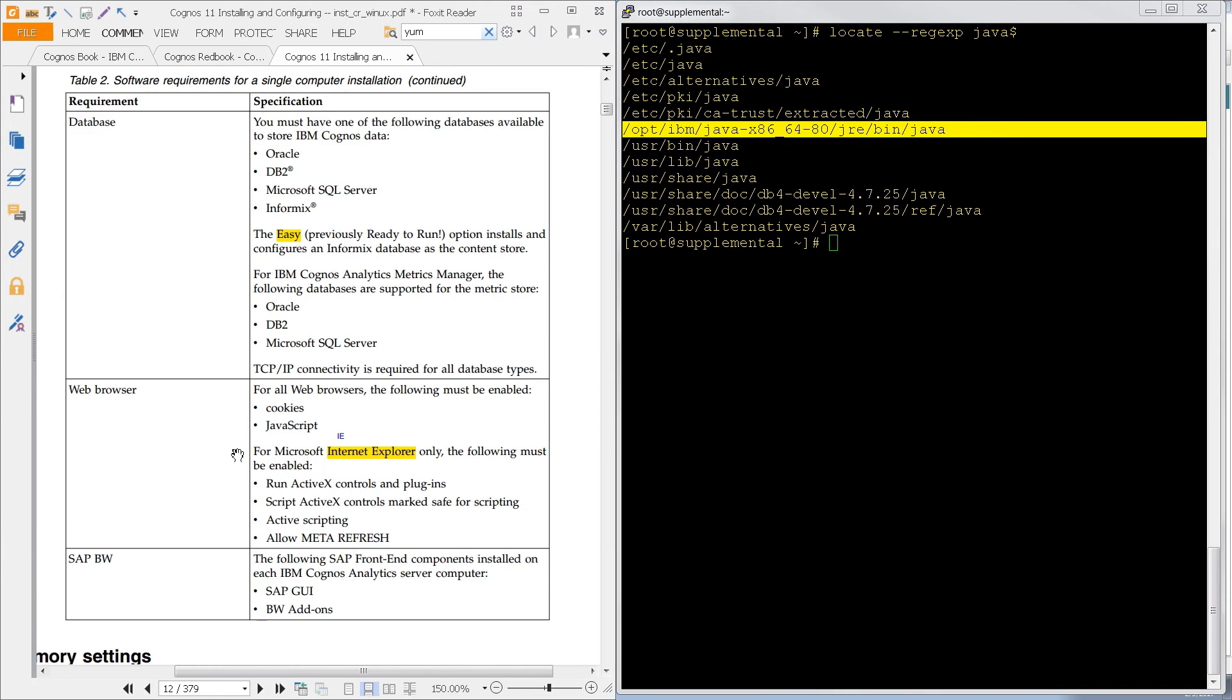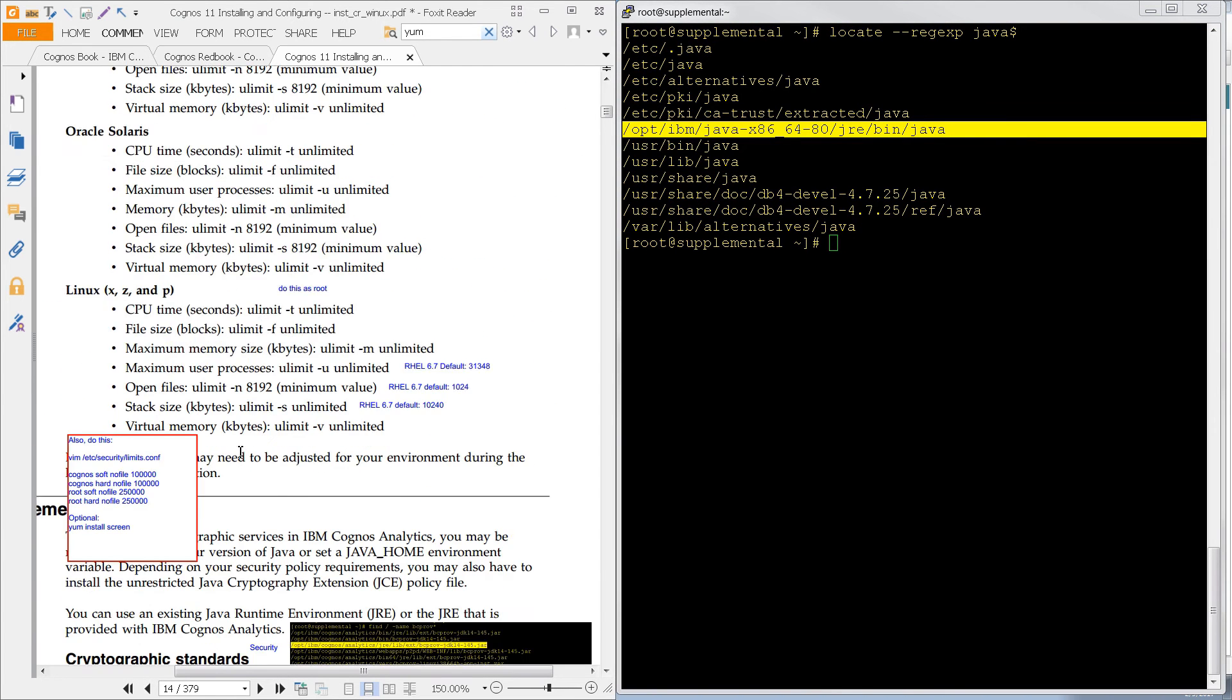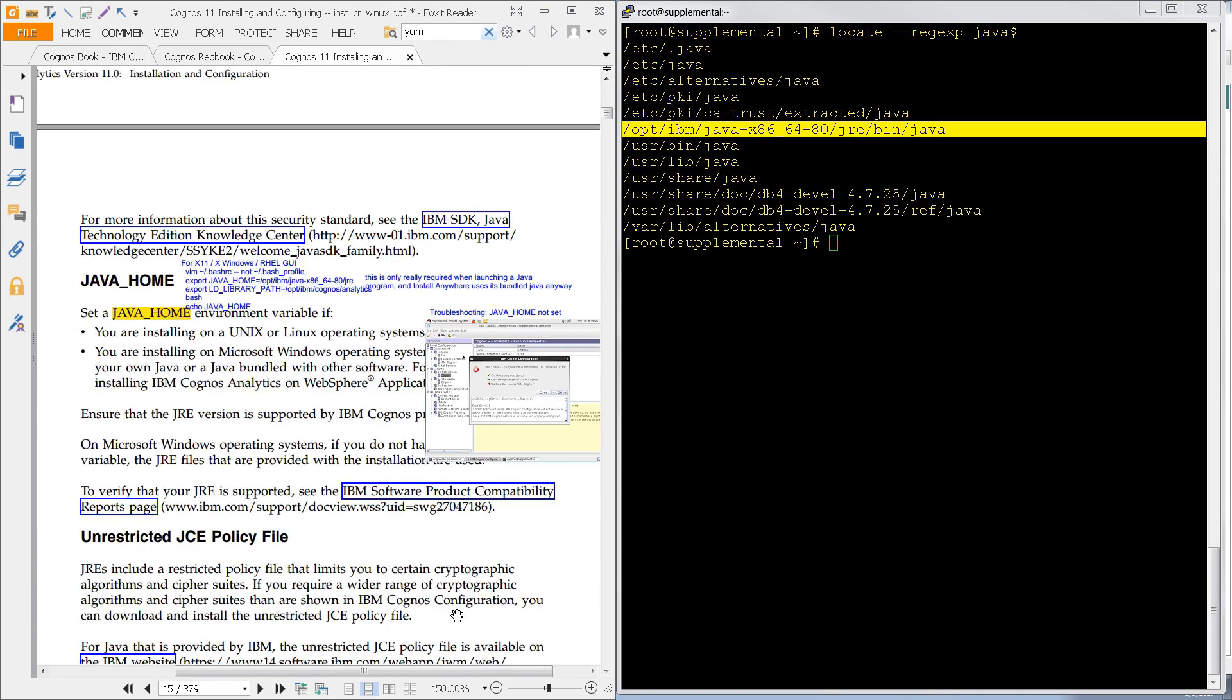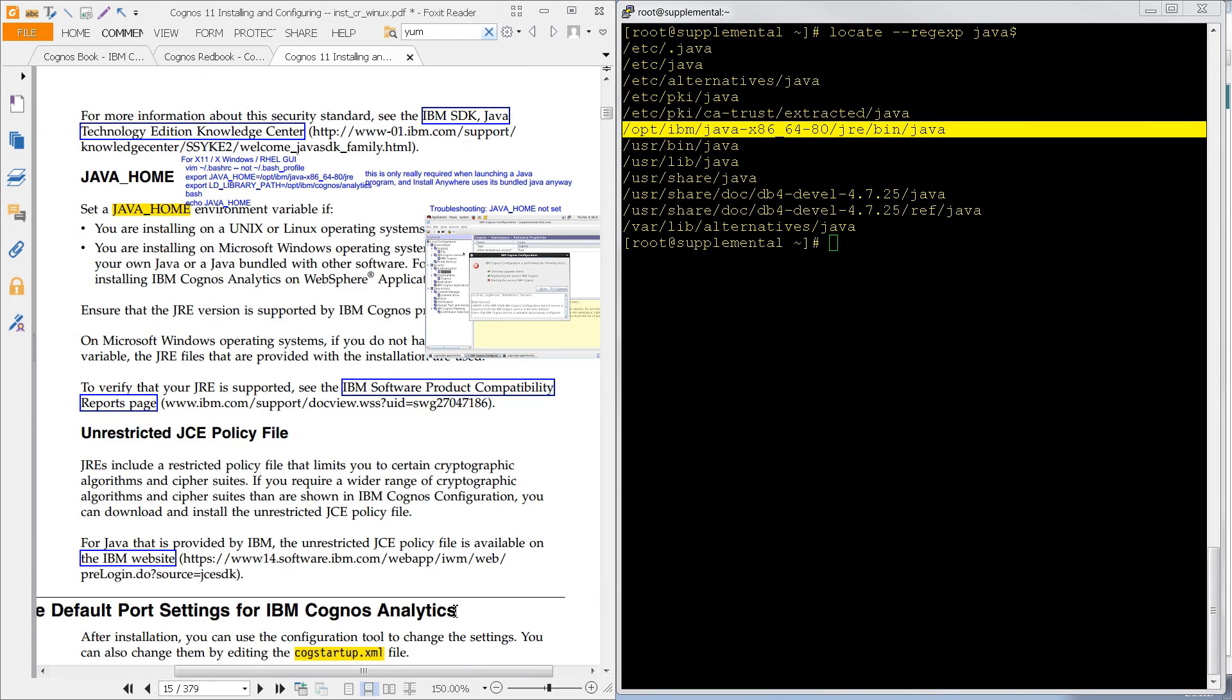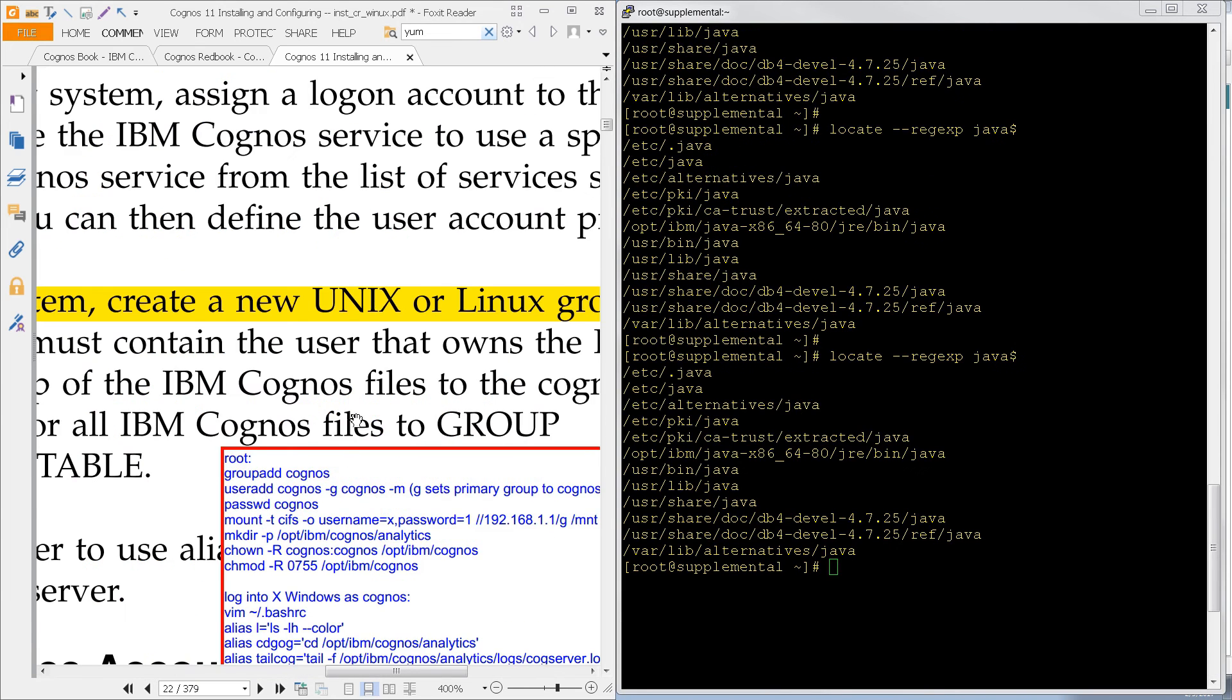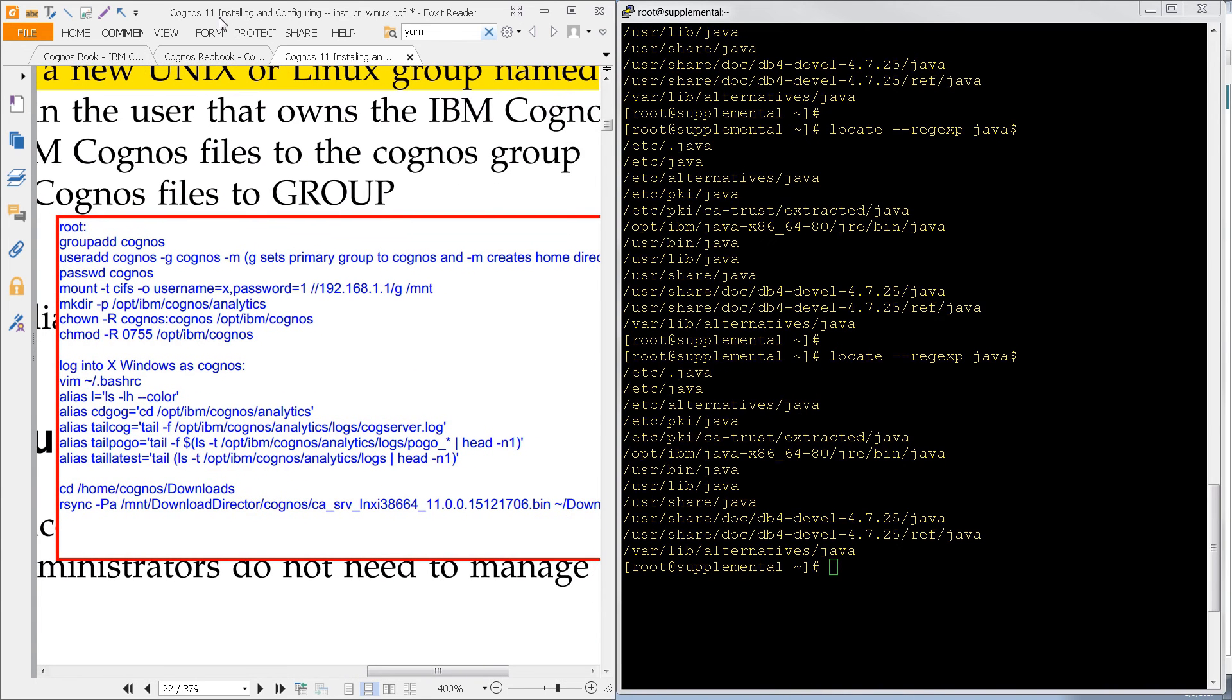I'm just going to scroll down to page 14, and you'll see that there's a mention about cryptographic standards. Unfortunately, we can't do this until after we've installed the software, so we'll come back to this. And it's the same story for page 15. I'm going to skip down to page 22, and we're going to work on user accounts now.